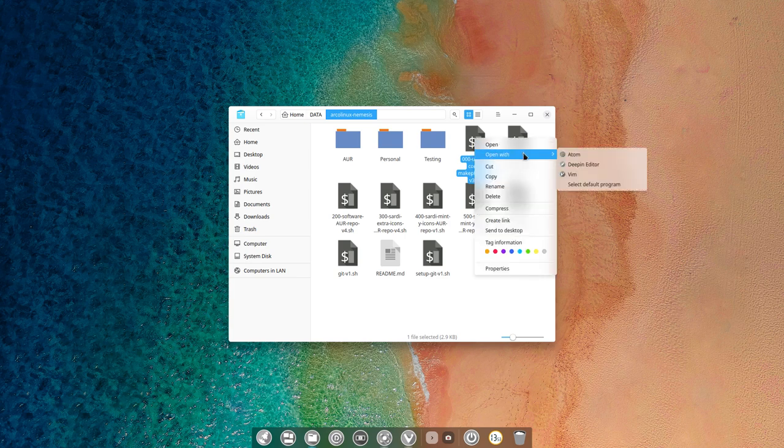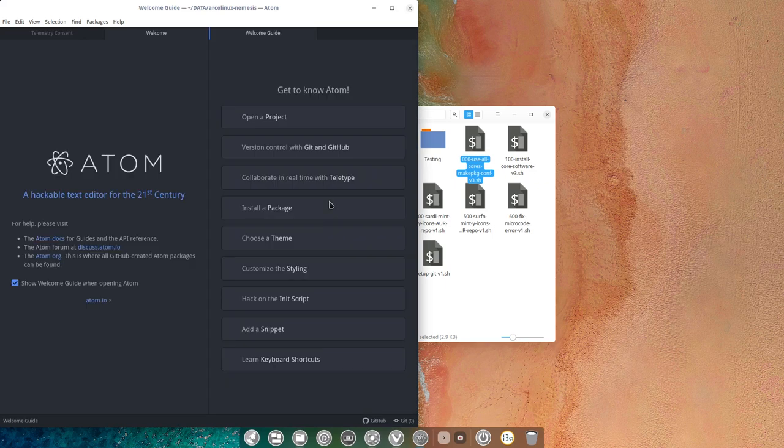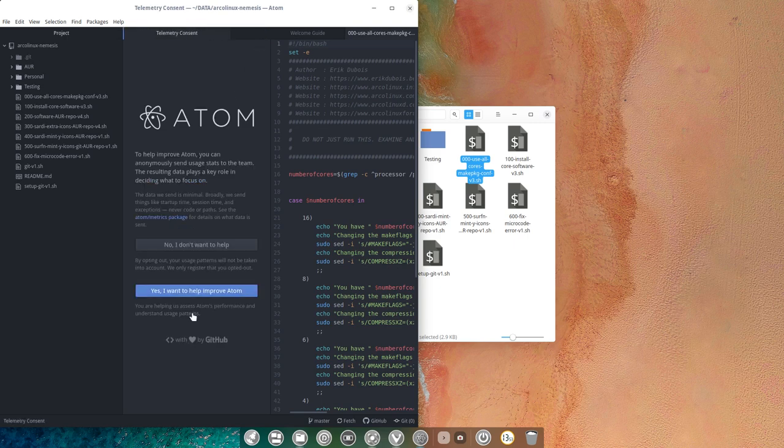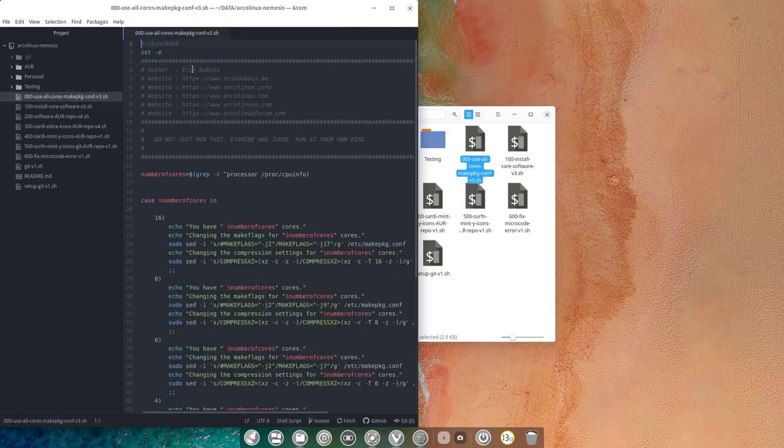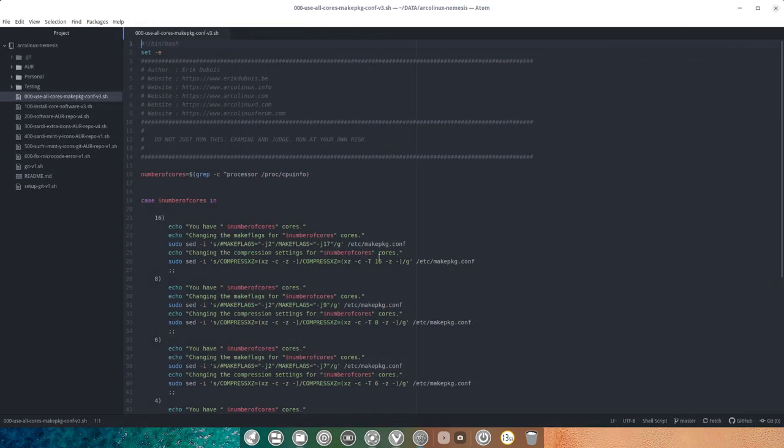What I'm gonna do is open with Atom, which is a nice editor and gives some colors to the text. I'm gonna get rid of all the welcoming messages. And that's gone.